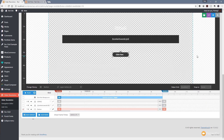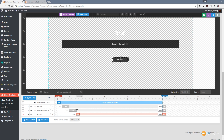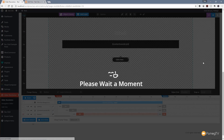Now let's adjust the animation timing. We'll offset each layer a little bit — set the title animation to 600 milliseconds, do the same for the content layer at 600 milliseconds, and finally for the button also 600 milliseconds. Then save that.